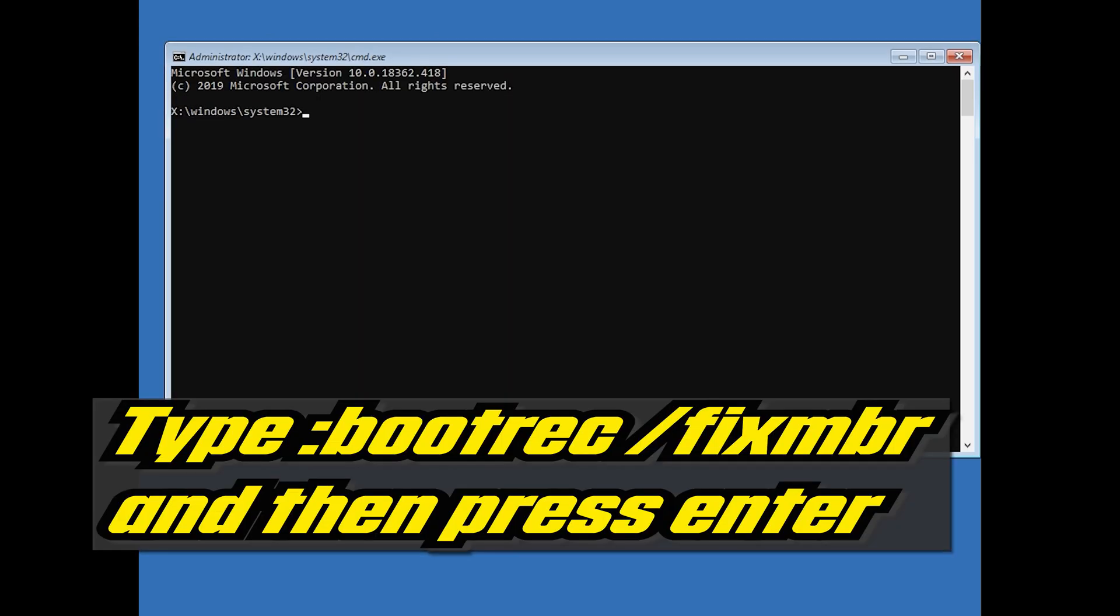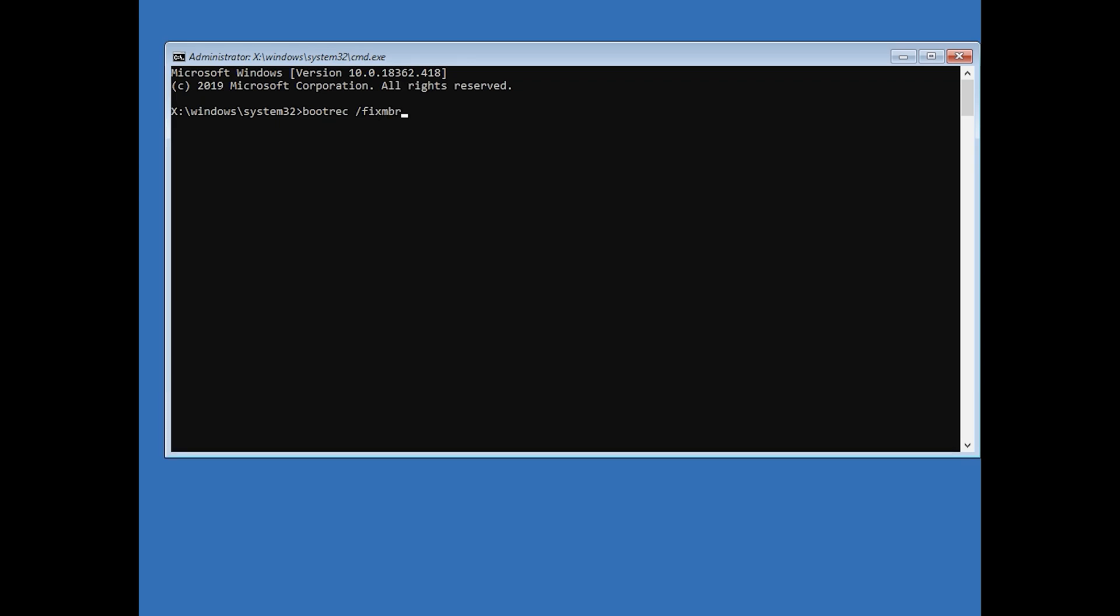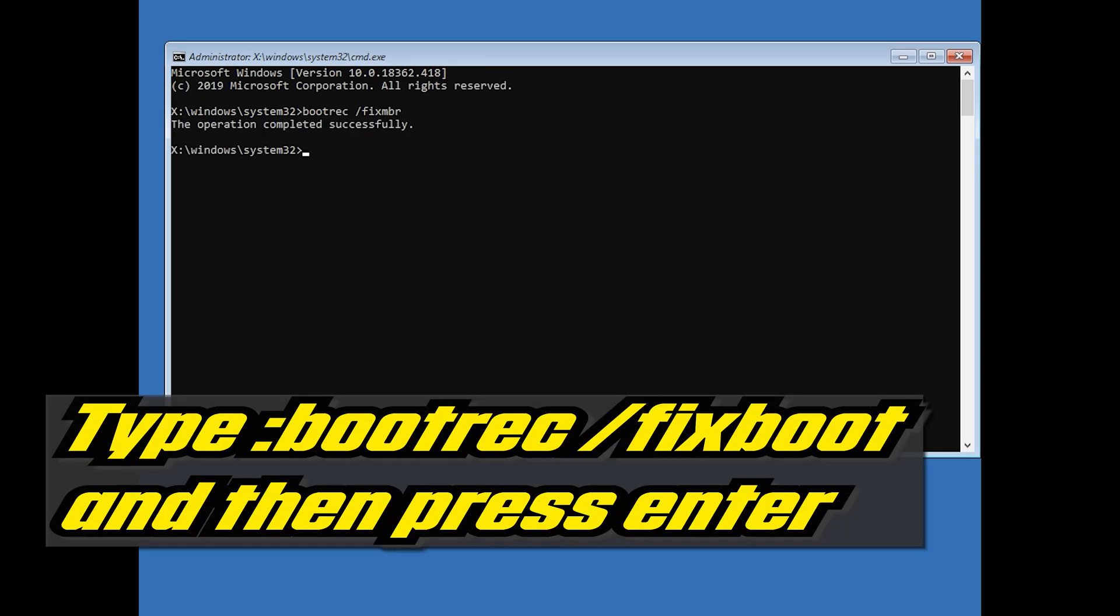Now type bootrec slash fix MBR and then press Enter. Type bootrec slash fix boot and then press Enter.